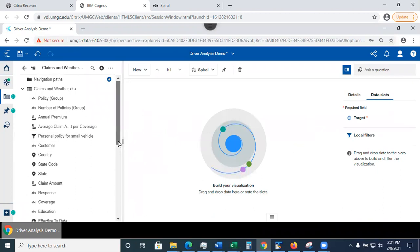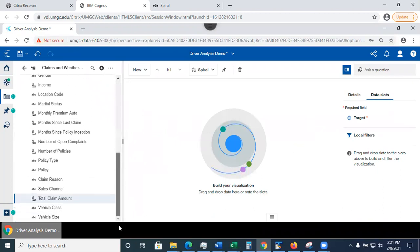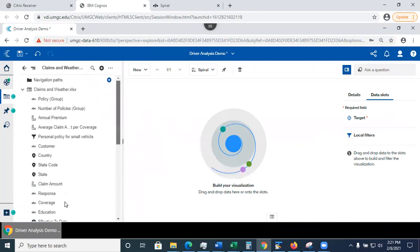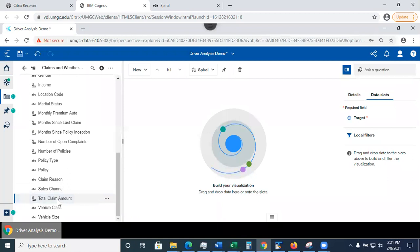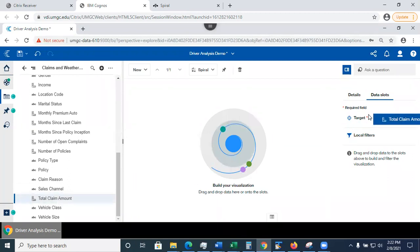Next, I need to specify what my target is. And to do that, I drag and drop total claim amount into this data slot.